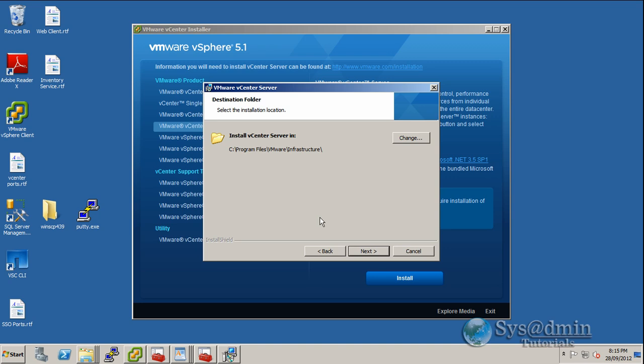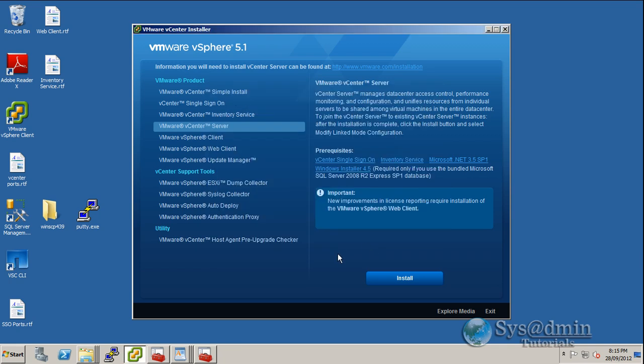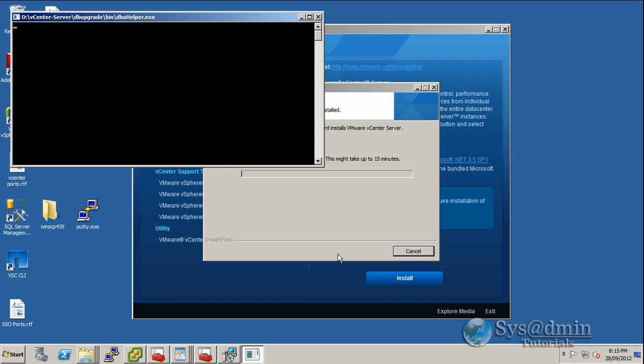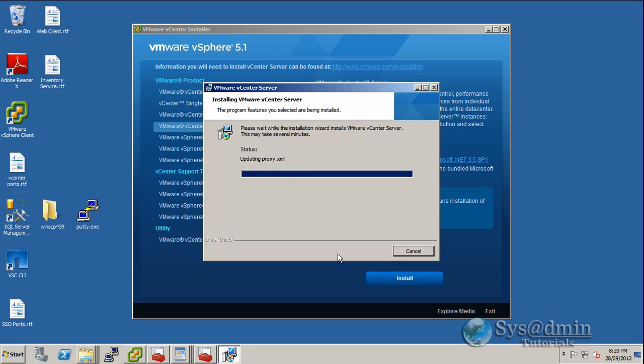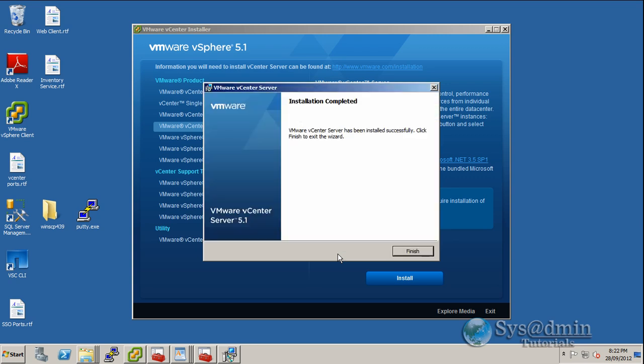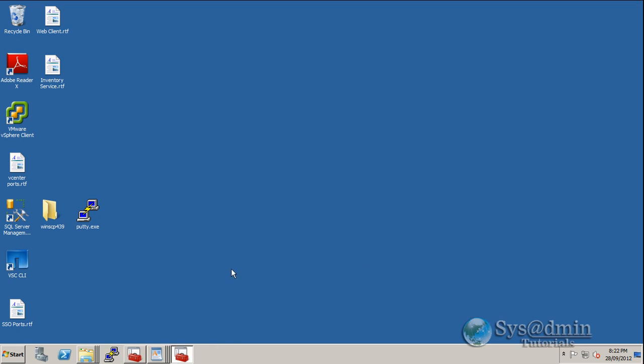And we're going to install into the default directory once again. Click next. And we're ready to begin the installation. So click install. And now vCenter server is now being upgraded. So let's click finish. And let's exit the installation wizard.